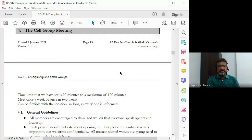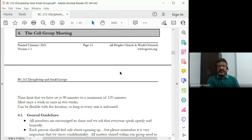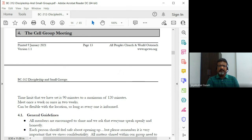We'll take a break and then we'll look at what happens in a cell group meeting.